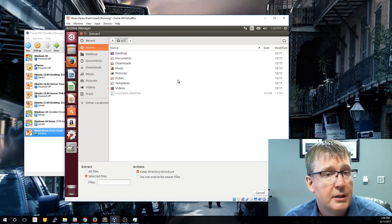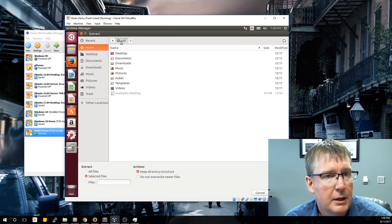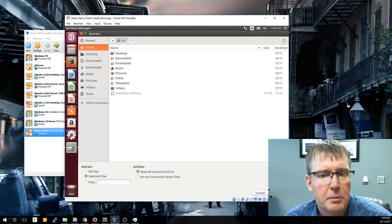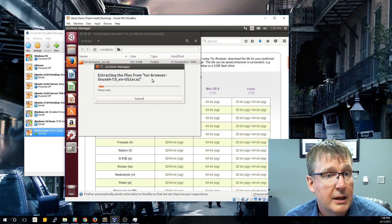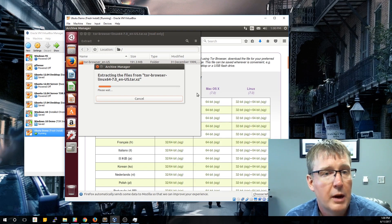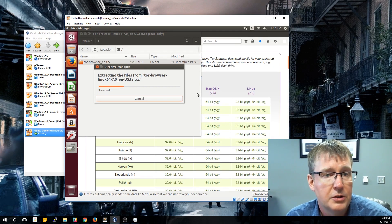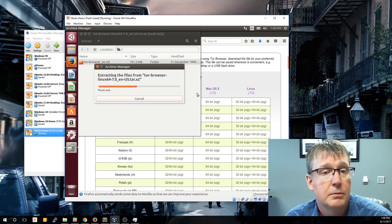I'm going to put this in my root directory — you can put it anywhere you want — so it will just be the default. This is probably a good spot to store it. Then click Extract. This will only take a few seconds to uncompress. Unlike the Windows version which installs it, this is just going to put it on our hard drive, and then we'll run the program when we're ready to launch the Tor Browser.